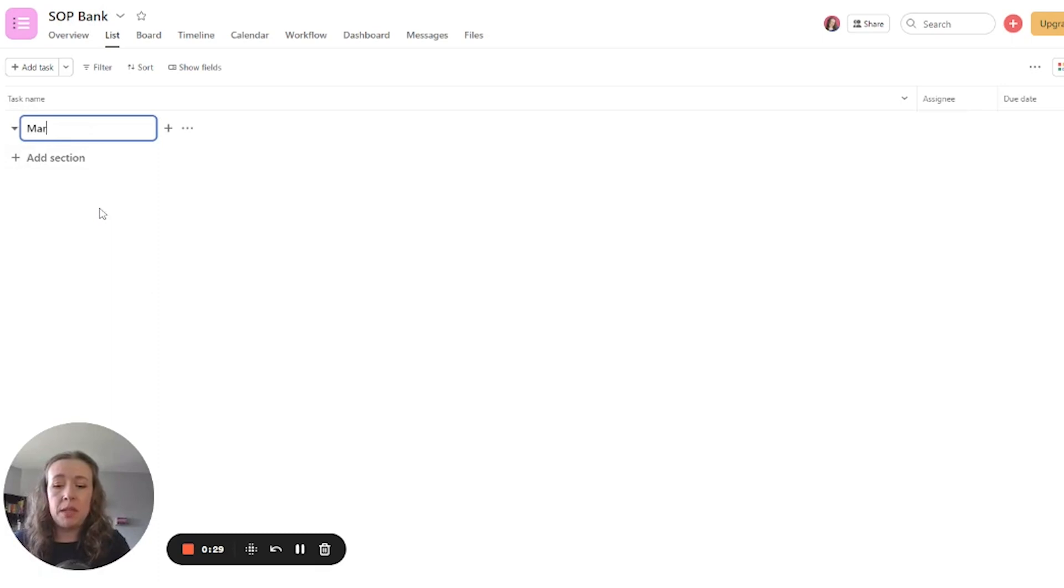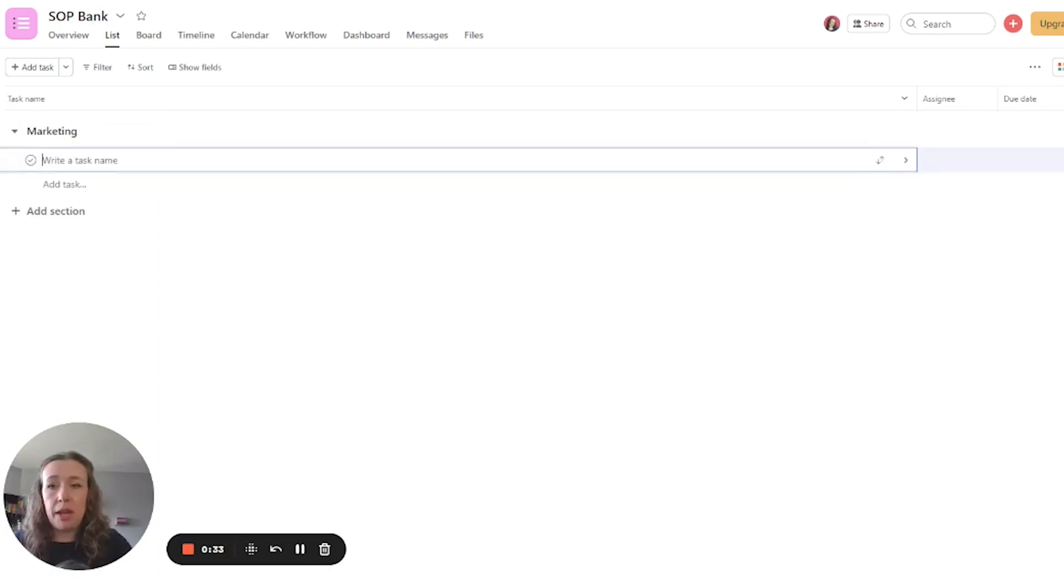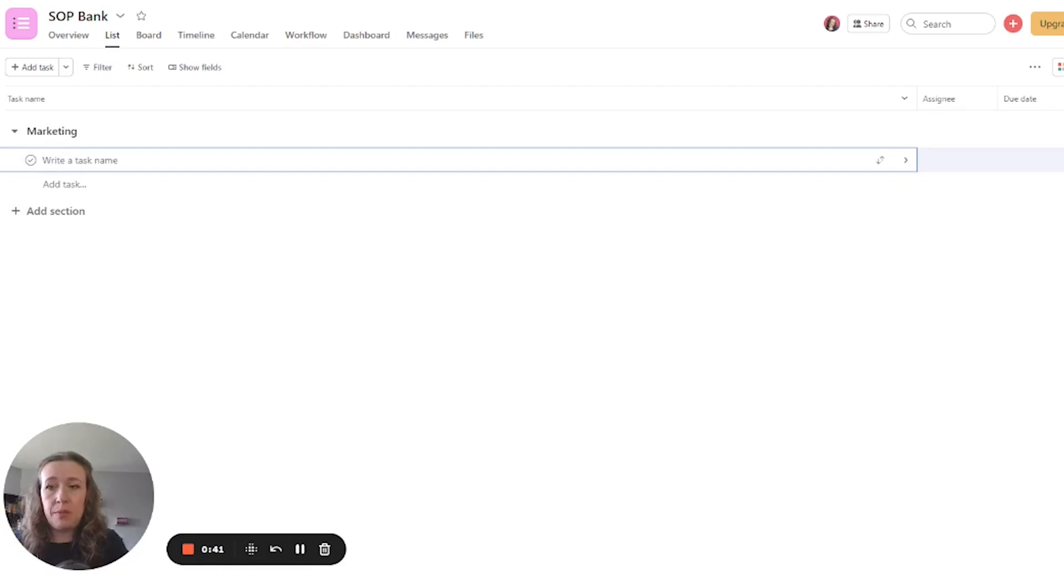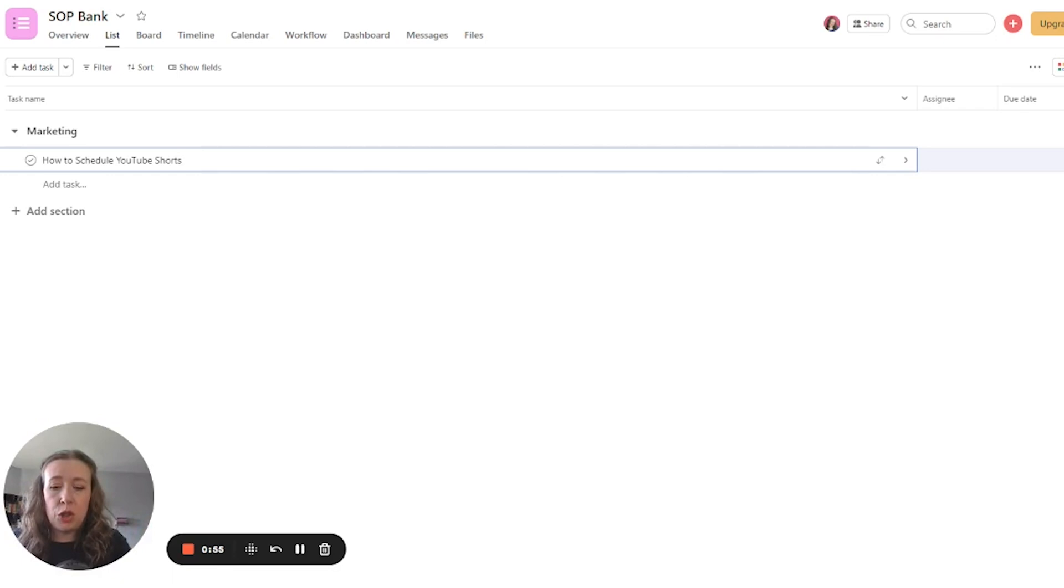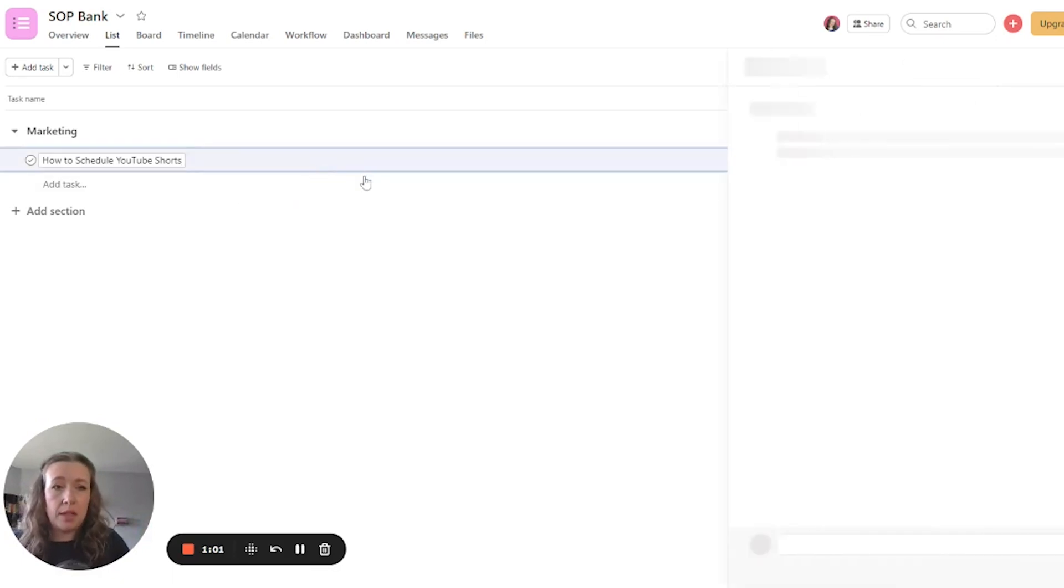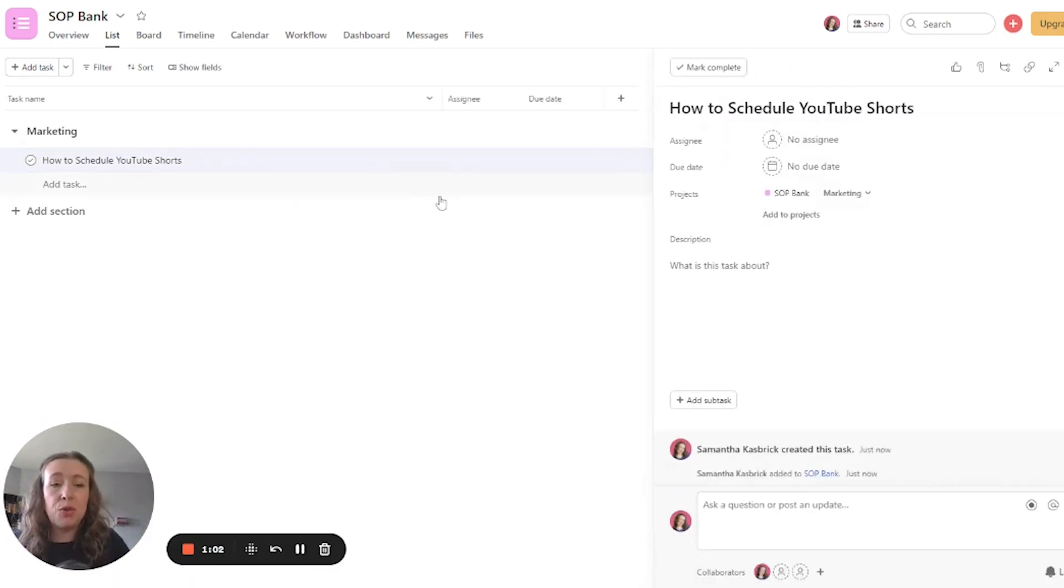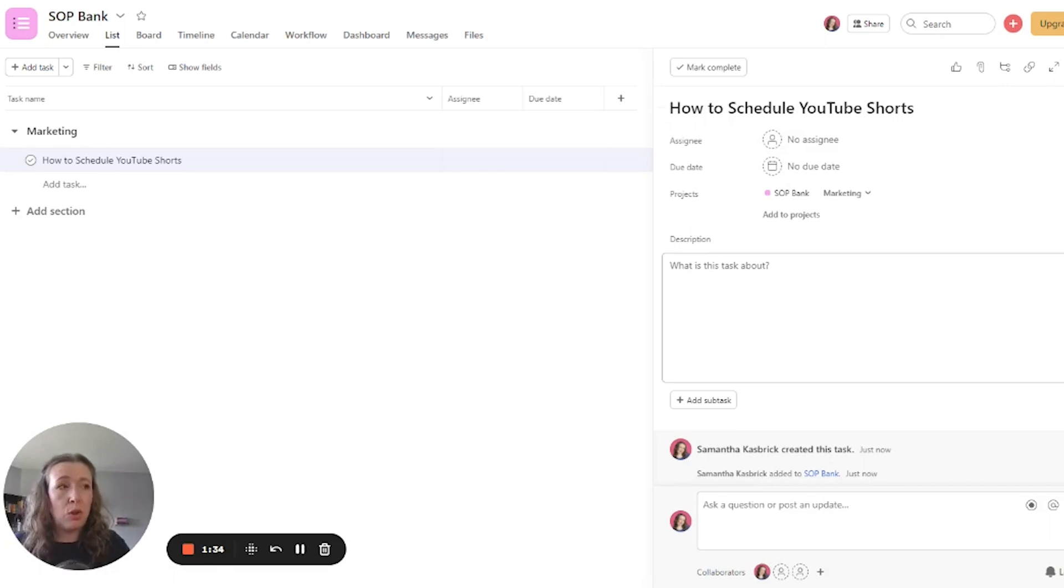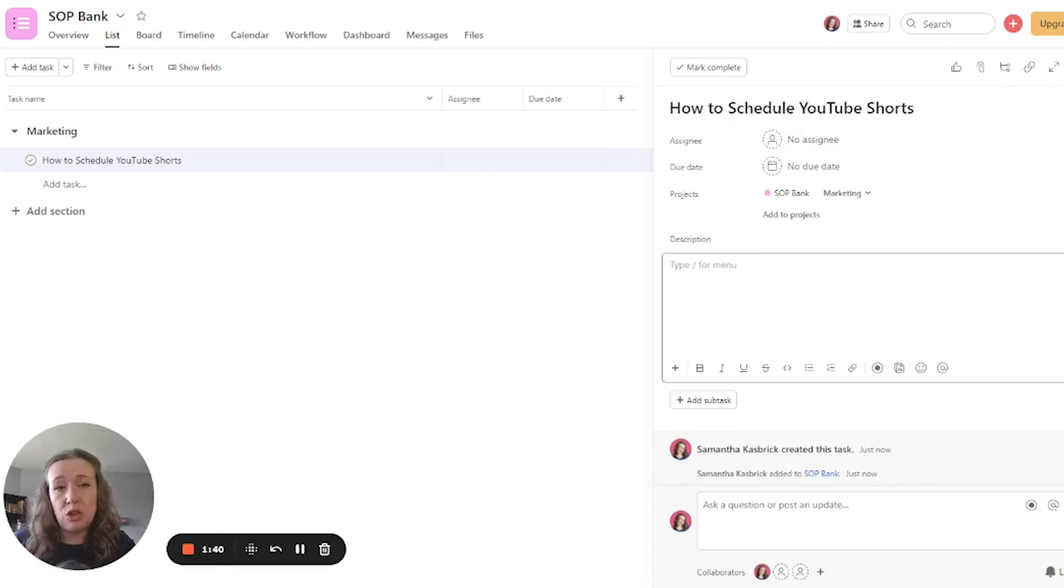So for this, for the purposes of this one that I'm going to show you, it's going to be marketing. And then for this example SOP that I'm going to give you, it's going to be how to schedule YouTube shorts. So I'm going to show you an example template that I use for my SOPs as well. So this is how I create the actual SOPs within the SOP bank. I'll just give you a quick overview of how I do it to give you an idea of how your SOPs that you're storing can look right within Asana.